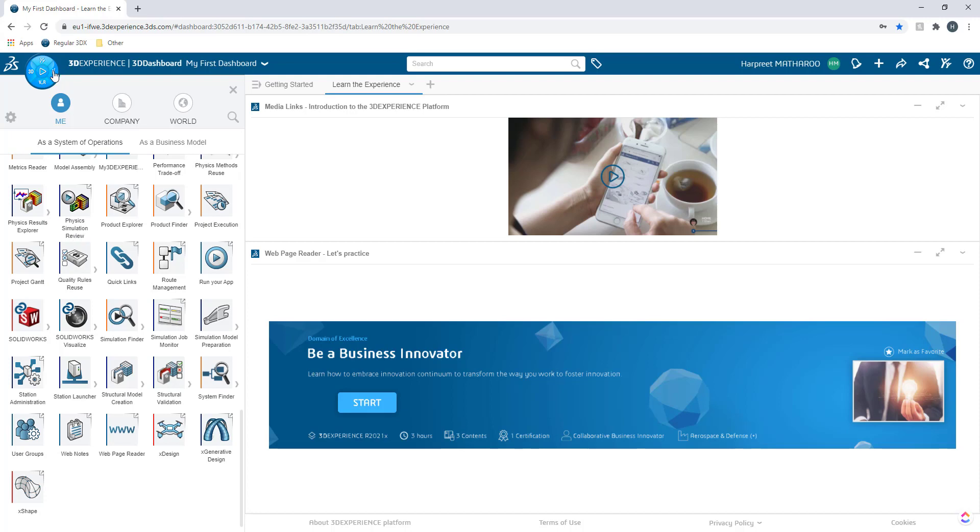Similarly you click on 3D Compass and it will show you all the different sets of apps you have access to. So I'm going to click on xDesign now and open up the app.